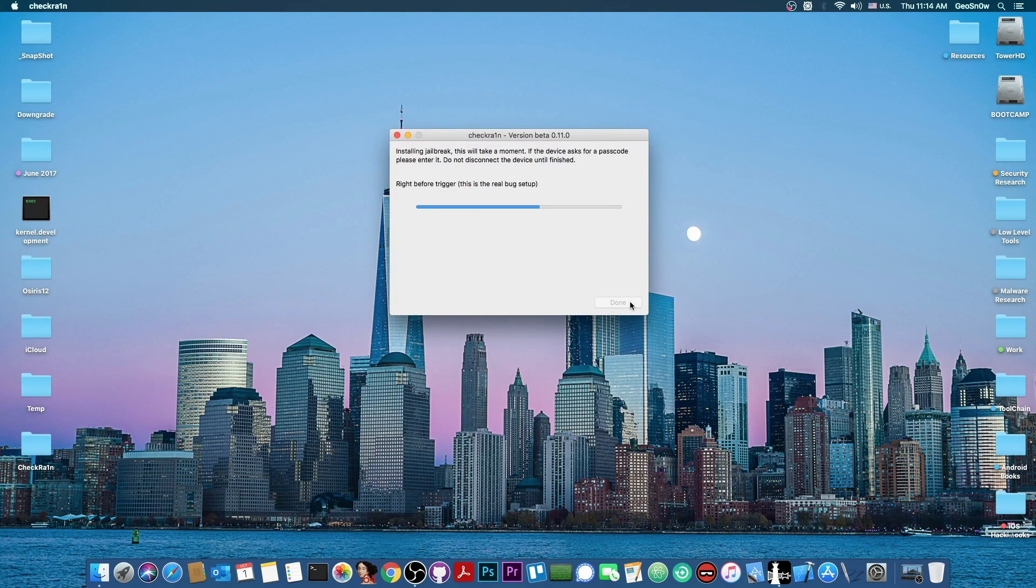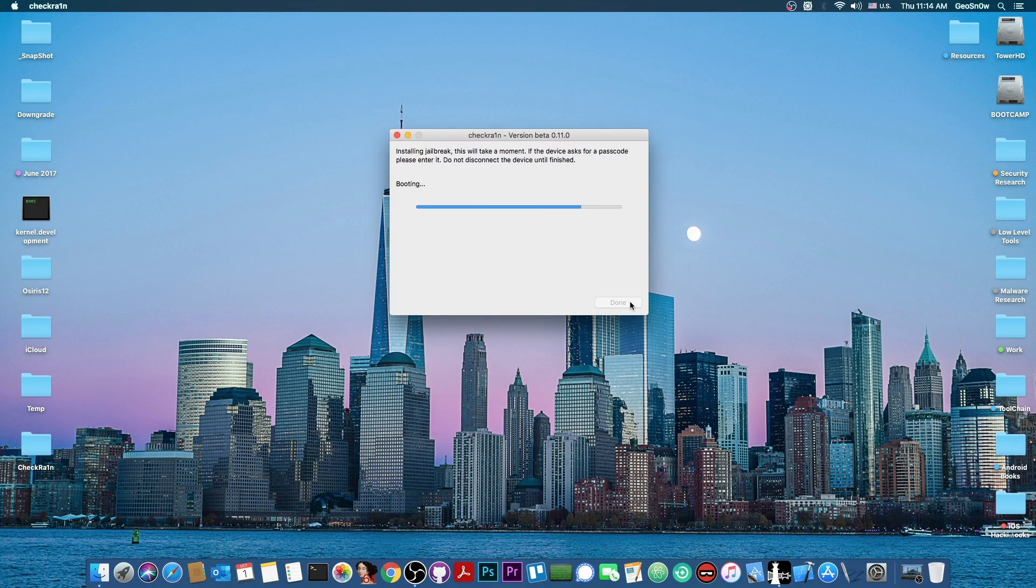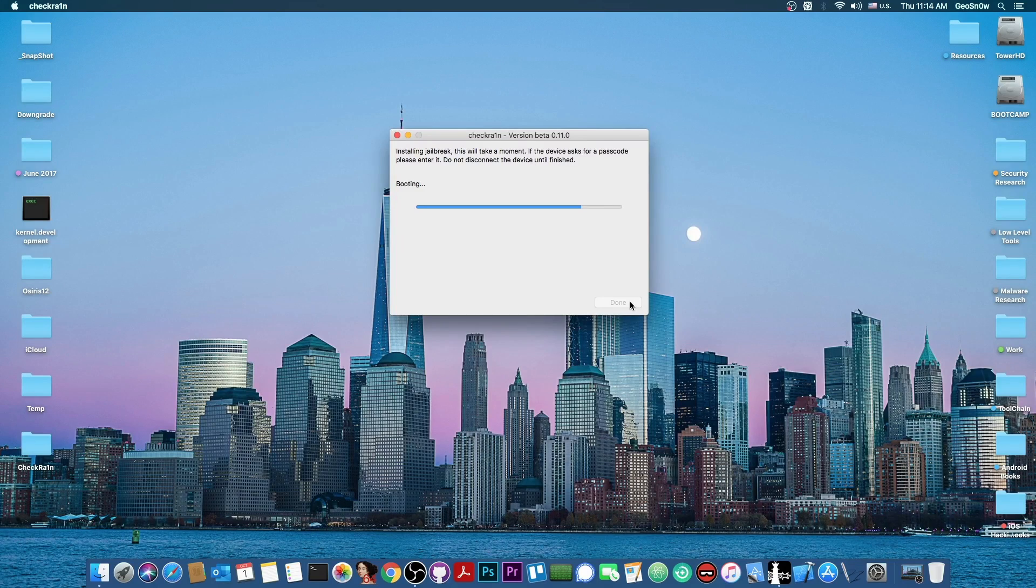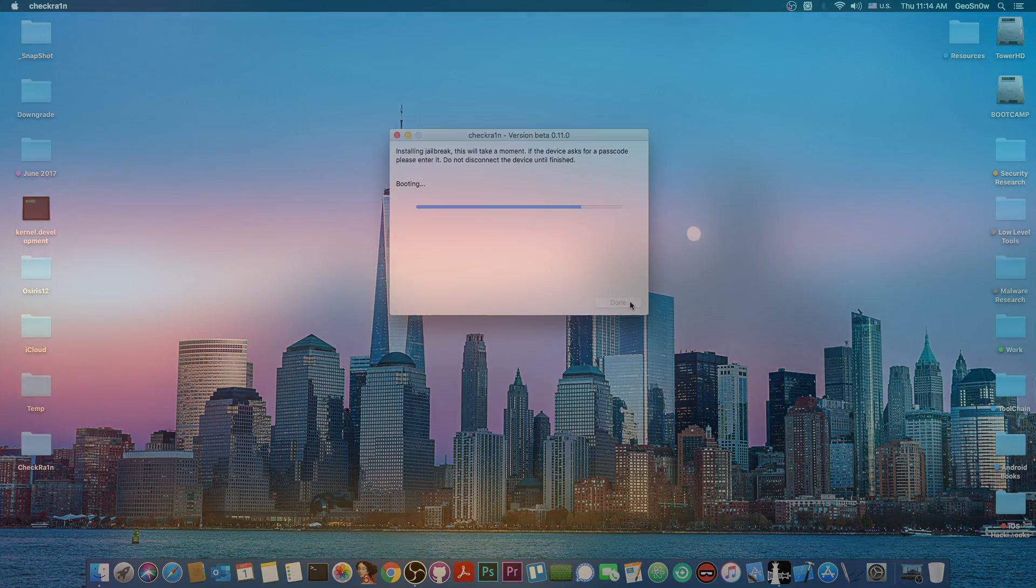Alright, so it says in here, right before the trigger, this is basically the exploit being run, and the device is now booting. So at this point, you should have a brand new jailbreak on your device, without any of the old files. So we're going to wait for it to complete, and I'm going to be right back.